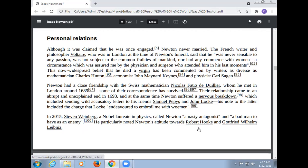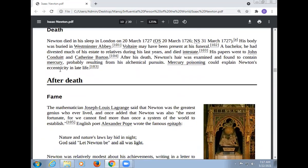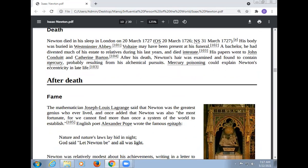Newton particularly noted Newton's attitude towards Robert Hooke and Gottfried Wilhelm Leibniz. Newton died in his sleep in London on 20 March 1727 (OS 20 March 1726; NS 31 March 1727), and his body was buried in Westminster Abbey. Voltaire may have been present at his funeral. As a bachelor, he divested much of his estate to relatives during his last years. After his death, Newton's hair was examined and found to contain mercury, probably resulting from his alchemical pursuits.